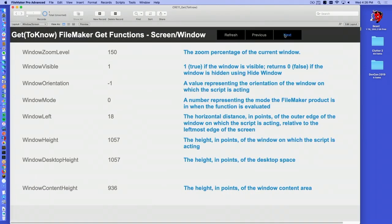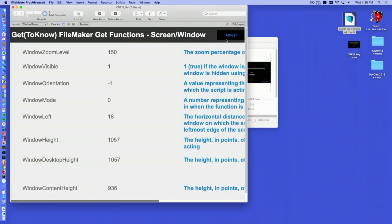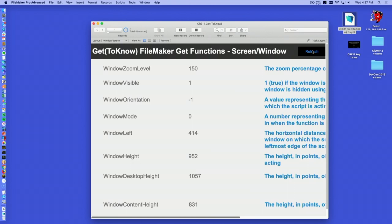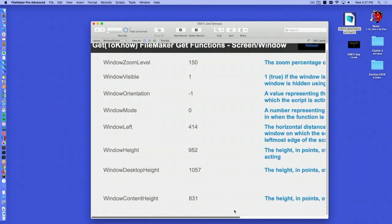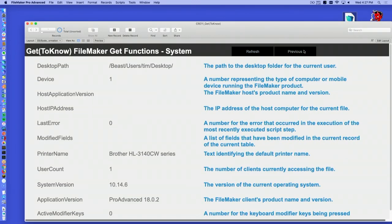Now we can do lots of window magic. If I hit refresh I can see my window zoom level is at 150% — I made everything big for everybody to see. My window is visible, not hidden. I can also see the orientation, so on an iPad or iOS device you can tell if they're portrait or landscape. Window mode: zero is browse. Window left — if I move my window around and hit refresh, I can see these things change. You can find out the window position, and also the content area position within the window versus the toolbars and menus.